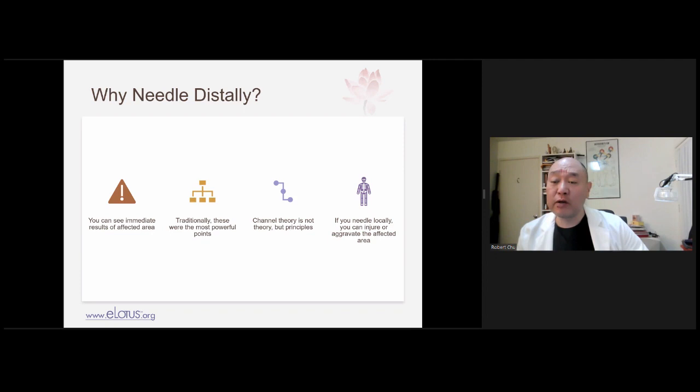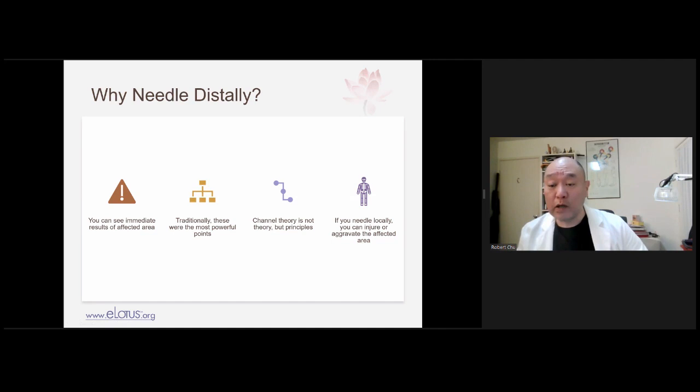If you needle locally, you can injure or aggravate the affected area. The worst thing is to be blamed for aggravating a patient's pain or causing it to be worse, or to face a lawsuit. That's one of the advantages of not having to needle locally. I know dry needlers and orthopedic types say you really have to do it local, but try what I say — though there are times I have to use local points too.